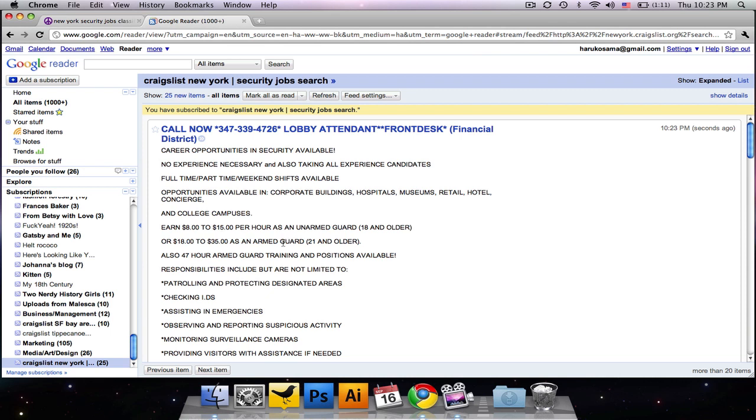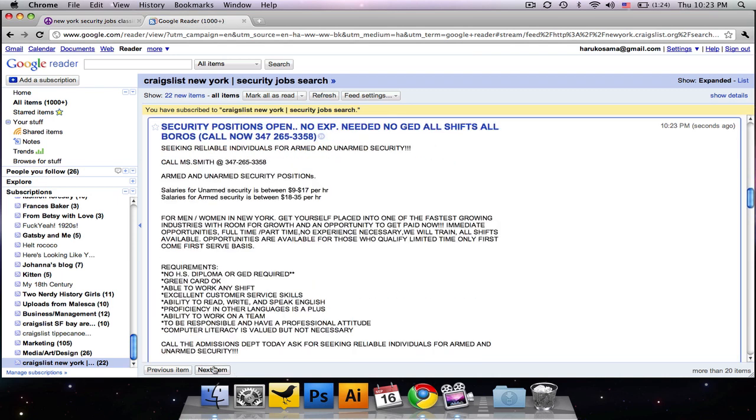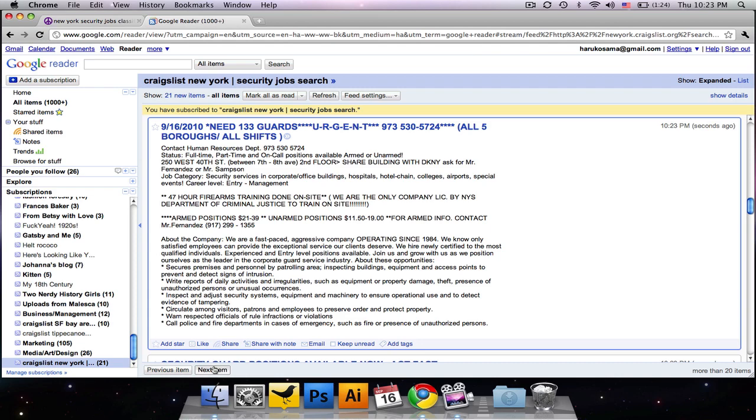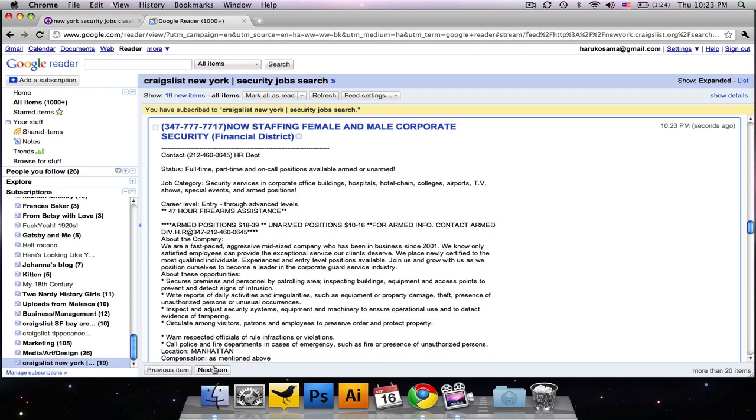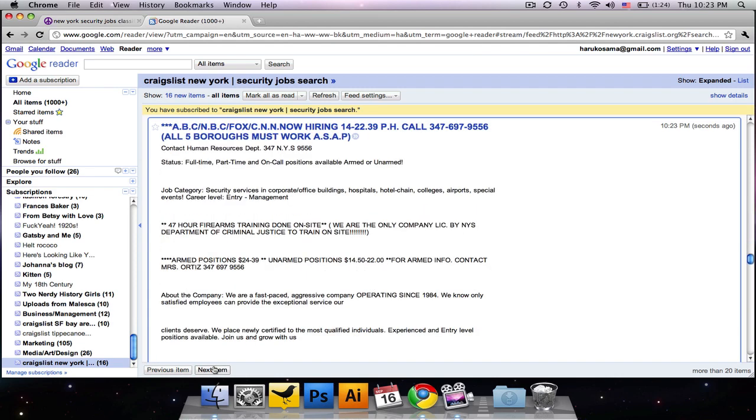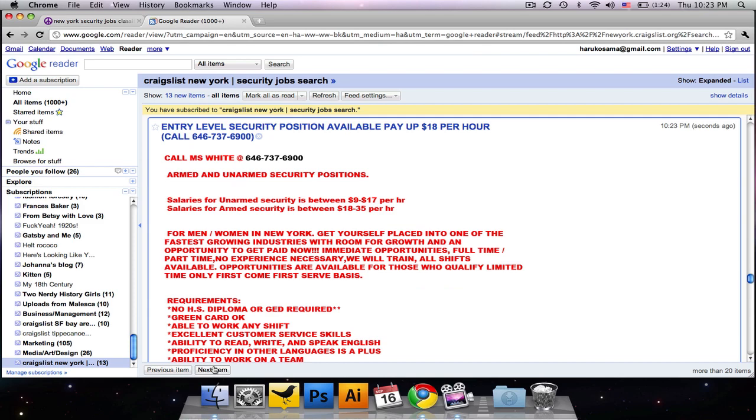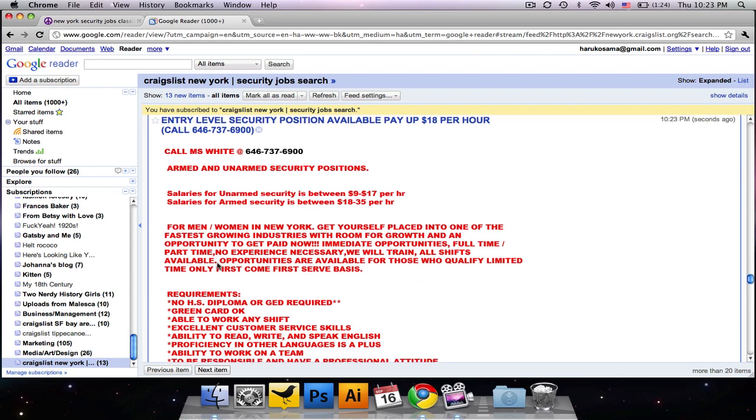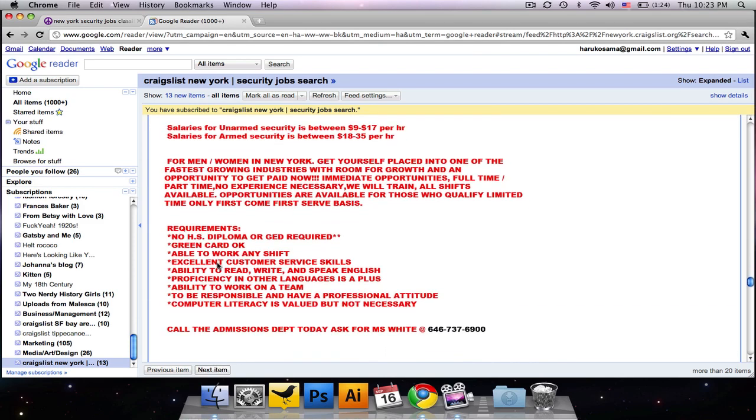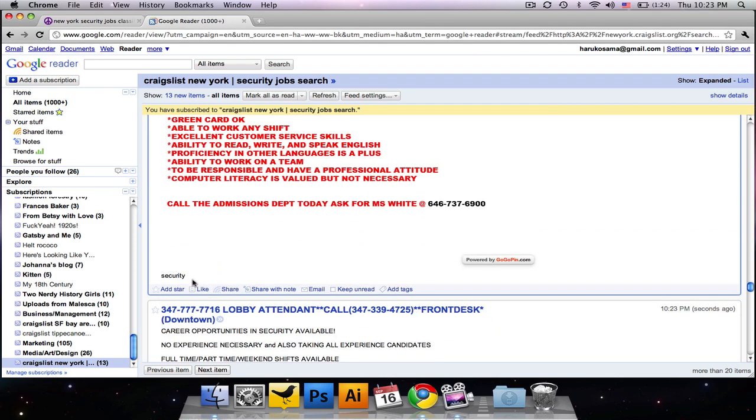So what you can do is sift through all these postings by clicking next item, next item. And you can just kind of look at all of them. Most of them are lame, lame, lame, lame. But ooh, this one is red font. And you're like, oh my god, this is my job.